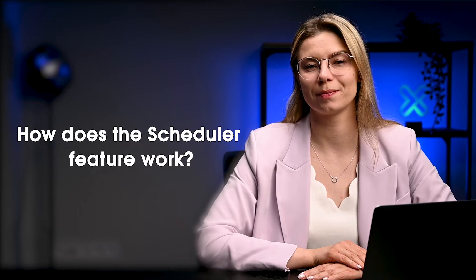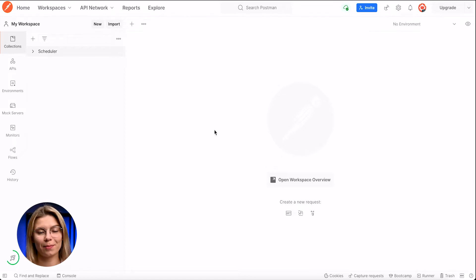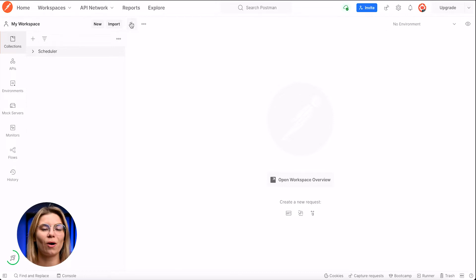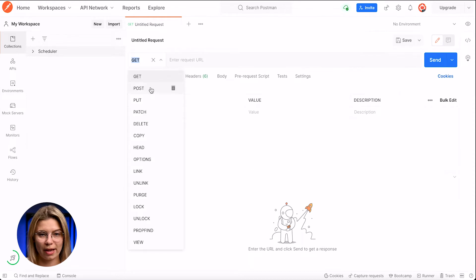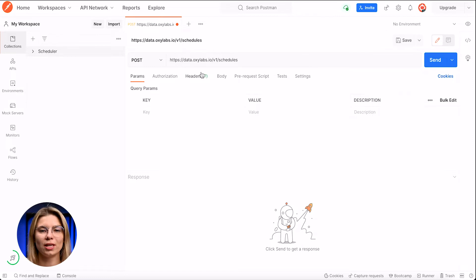Now let's see how it works. To interact with one of our APIs, I'll use Postman. You can use your terminal or any programming language with an HTTP requests library if you want. For this demo, I will use our web scraper API. Let's start by opening a new request window. I'll pick the POST method and enter the API endpoint URL. This endpoint lets you easily initiate a new schedule.